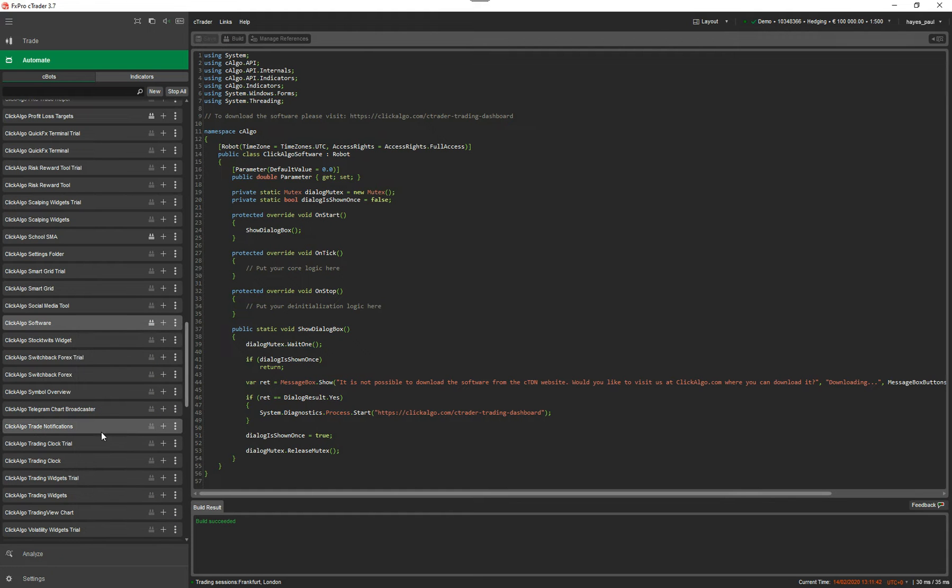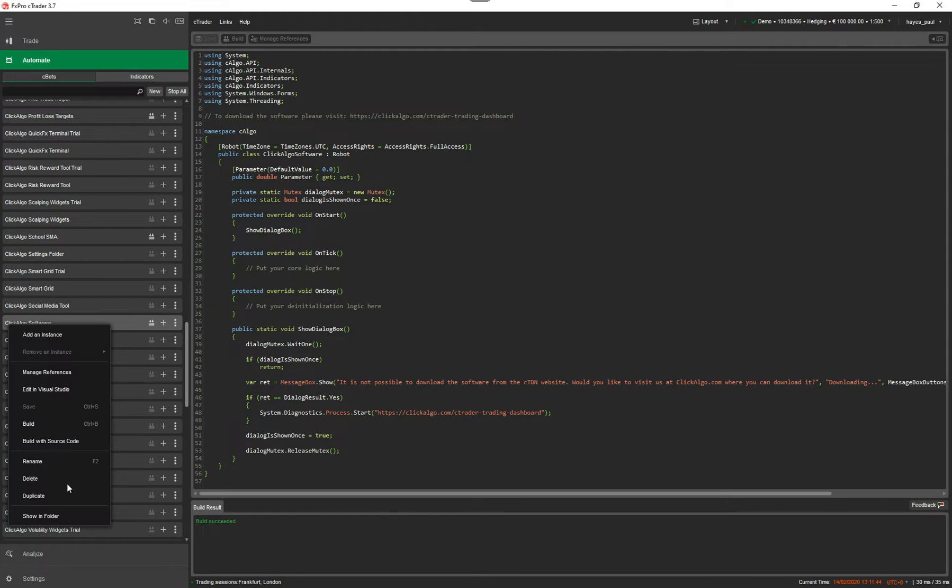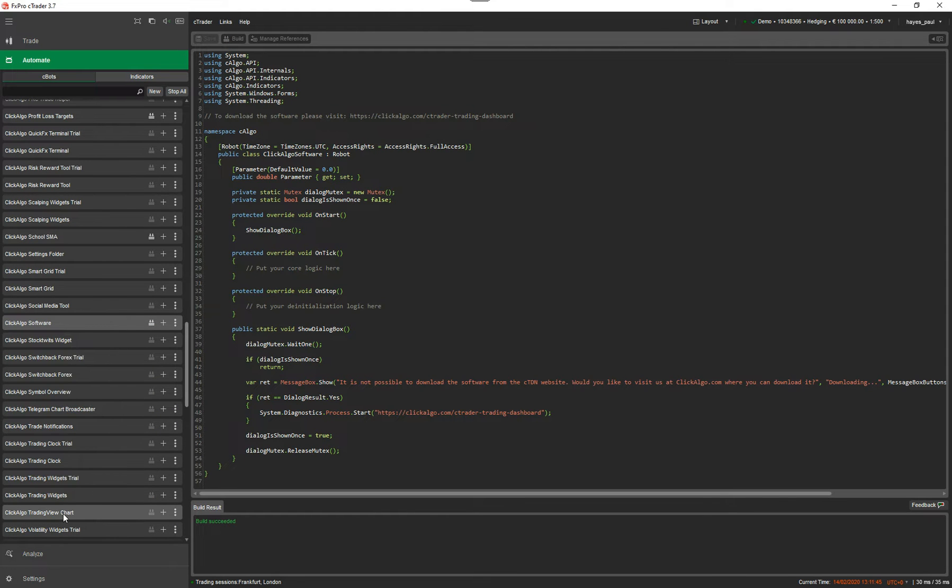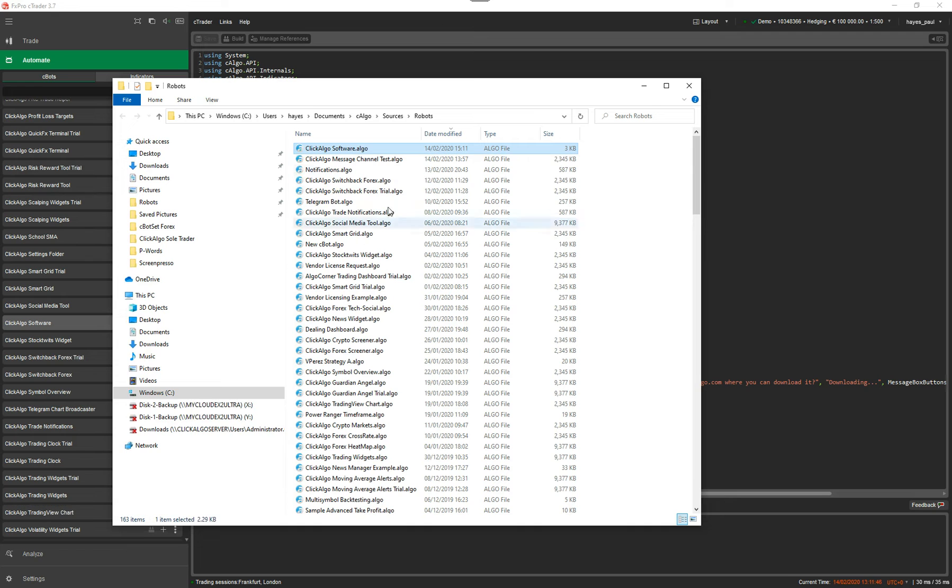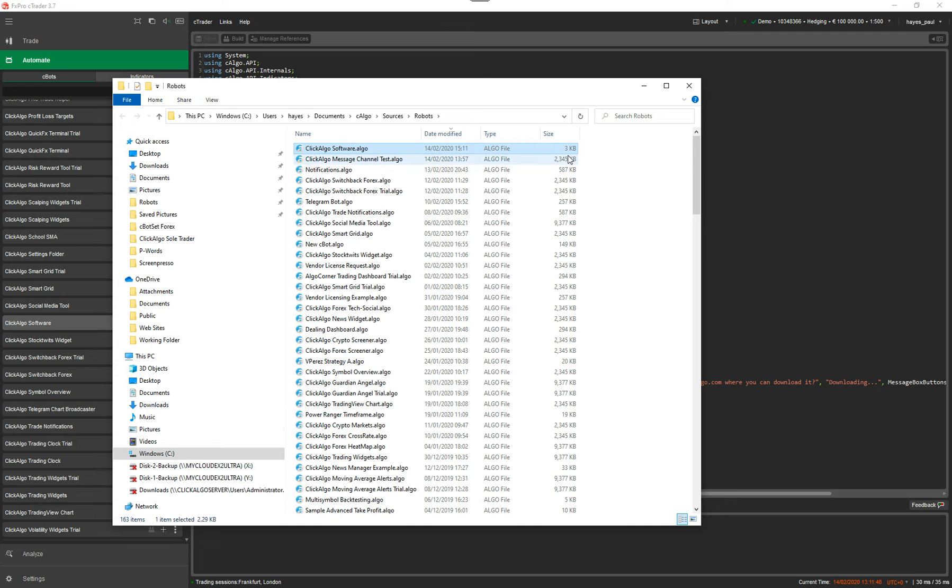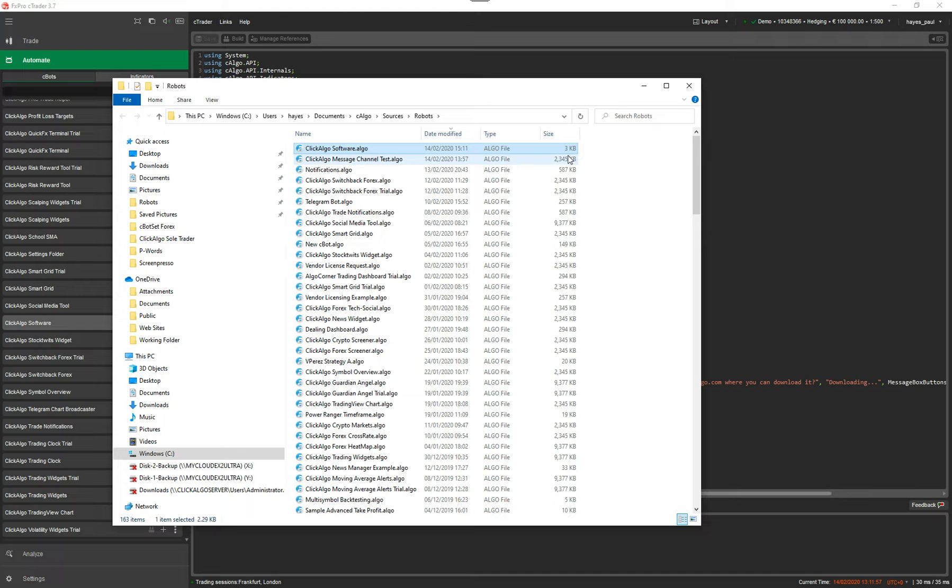If I now go back and go build, I'm hoping it will be less, it should be less. Now if I show in folder, it's 3k. So if your project has been built with or without source code, you can just double-check. You just go into the folder, look at the size of the file. The one with source code will be larger and the one without source code will be smaller.